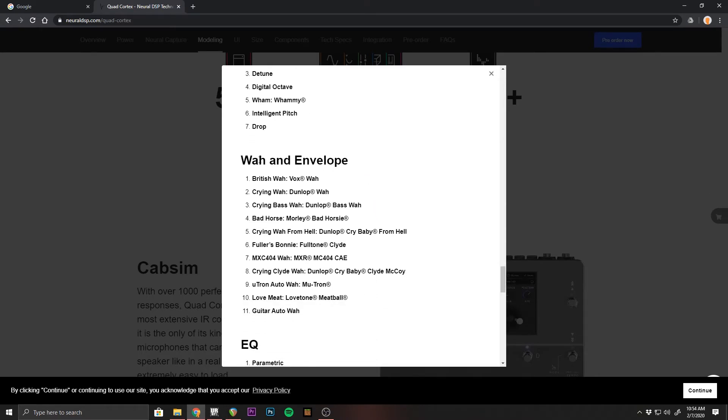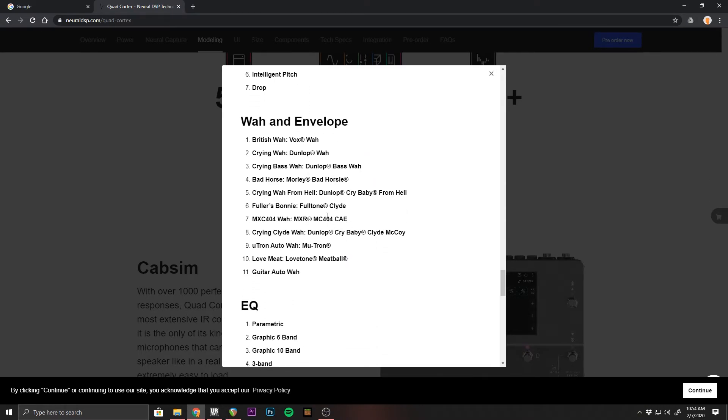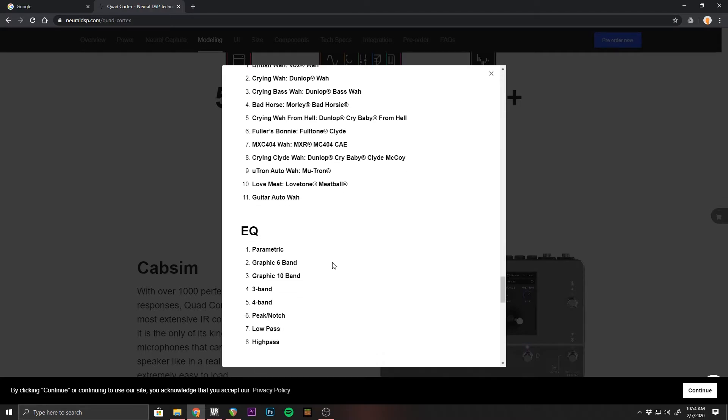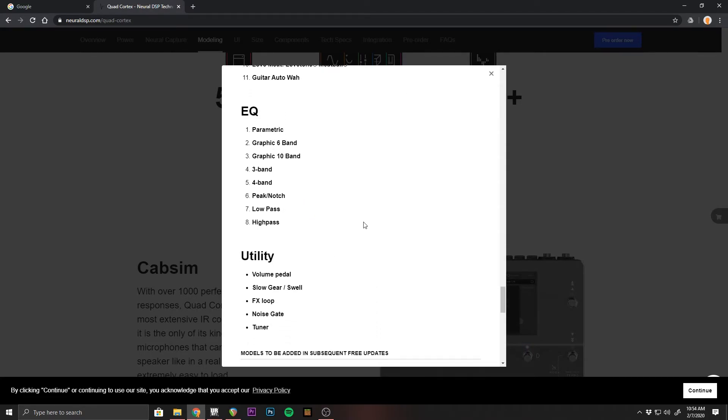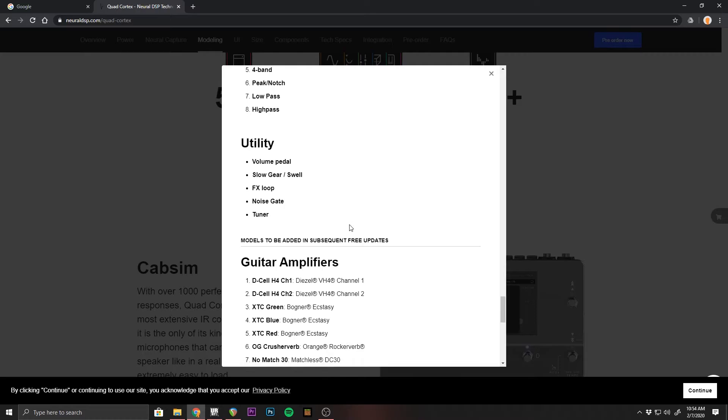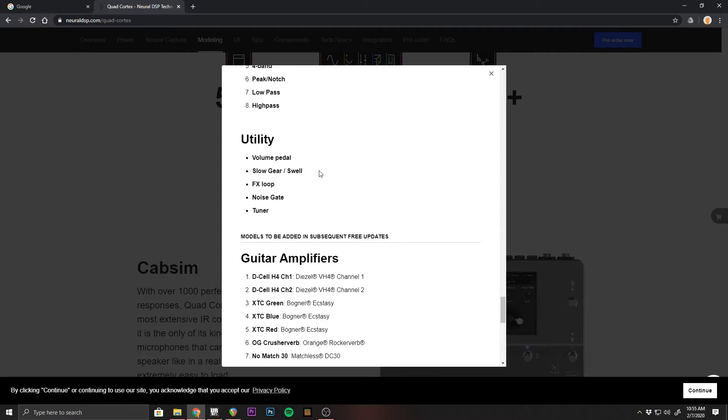You got wah and envelope. They get a little more specific here with different crybabies and different things. And then we go down to EQ, a bunch of different EQs. So powerful EQs, utilities. We got volume pedal, slow gear slash swell, which is a dynamic volume swell based on when you're playing. So you don't need a volume pedal to swell in your sound. It's a really cool effect. If you haven't tried it, I highly suggest looking it up.